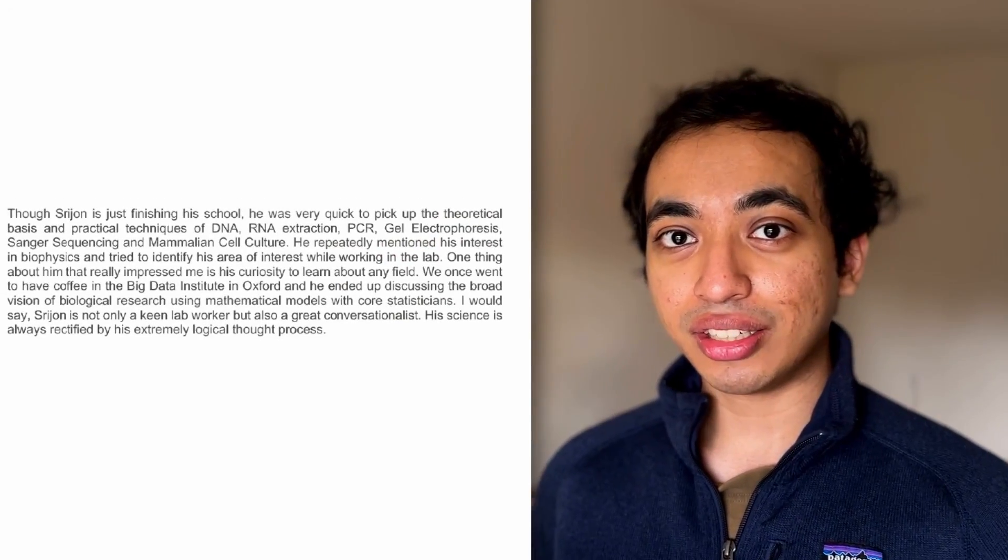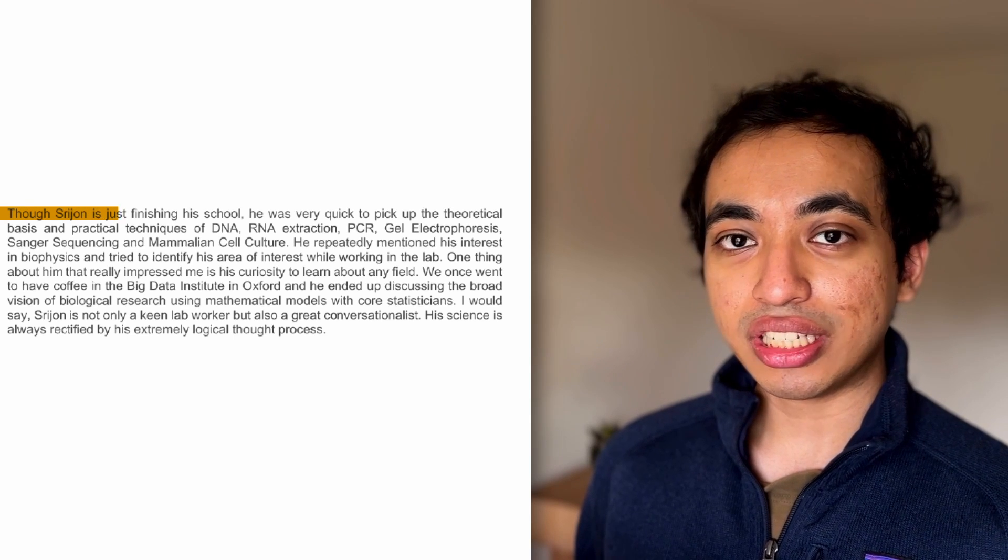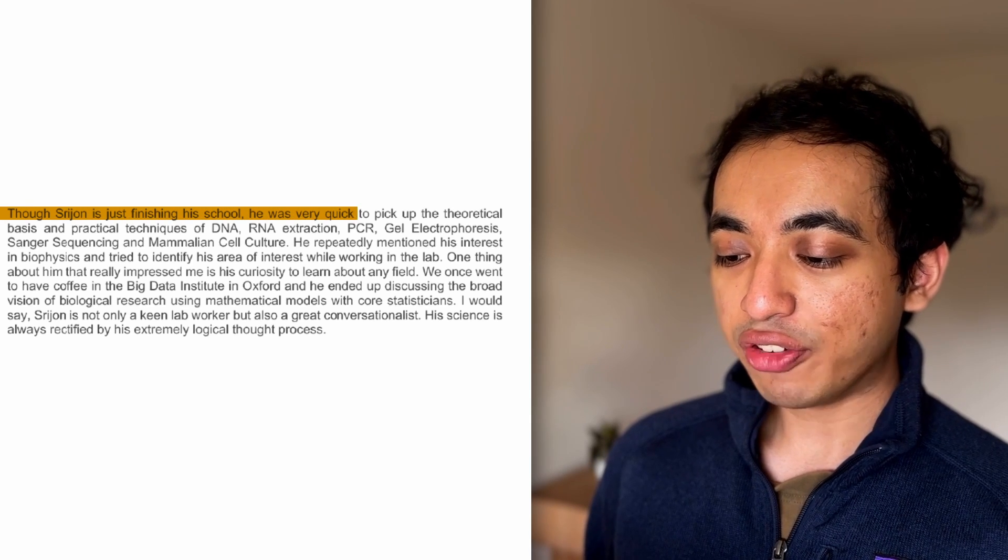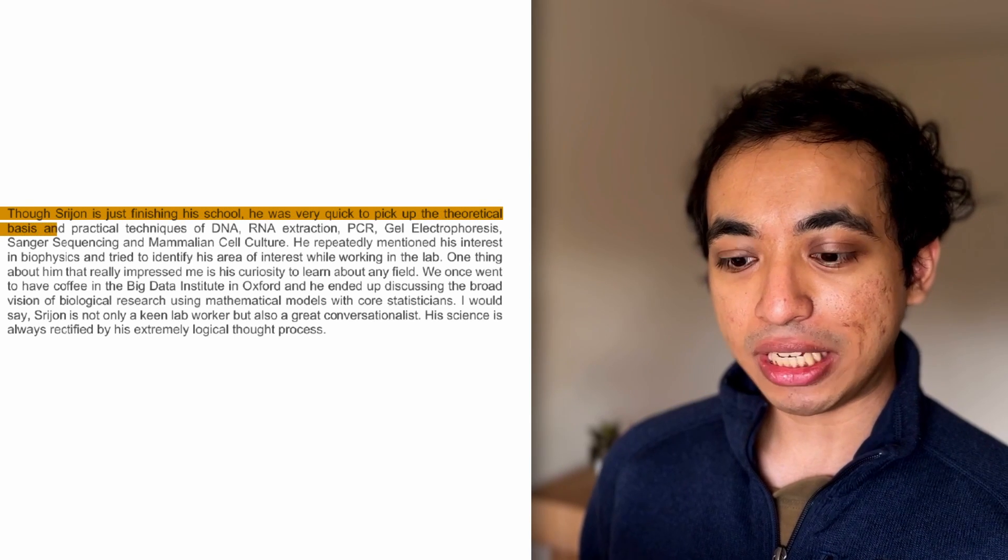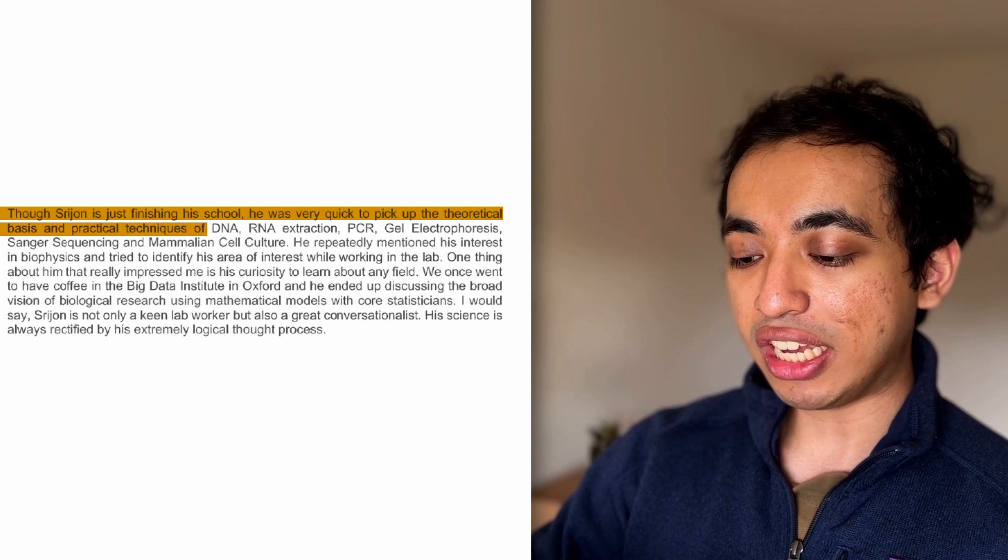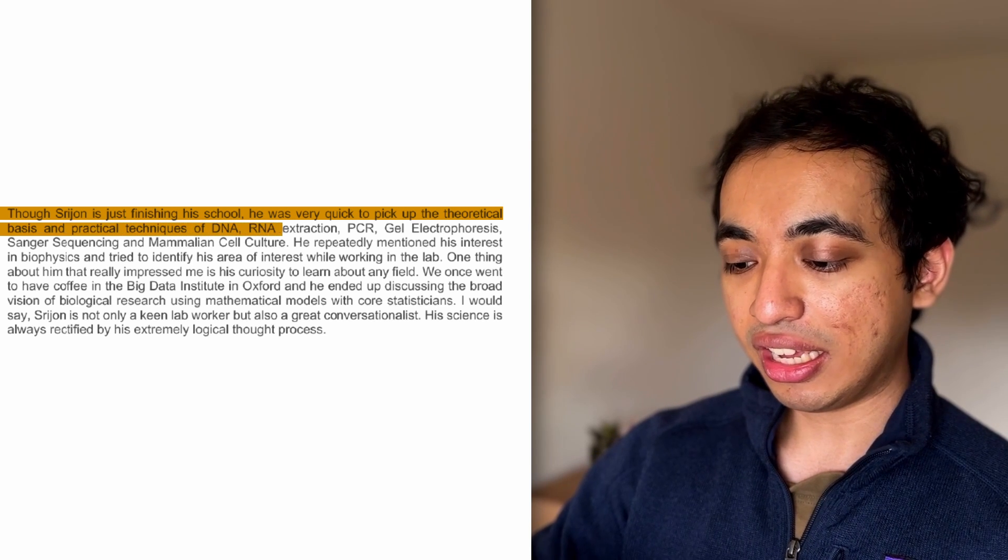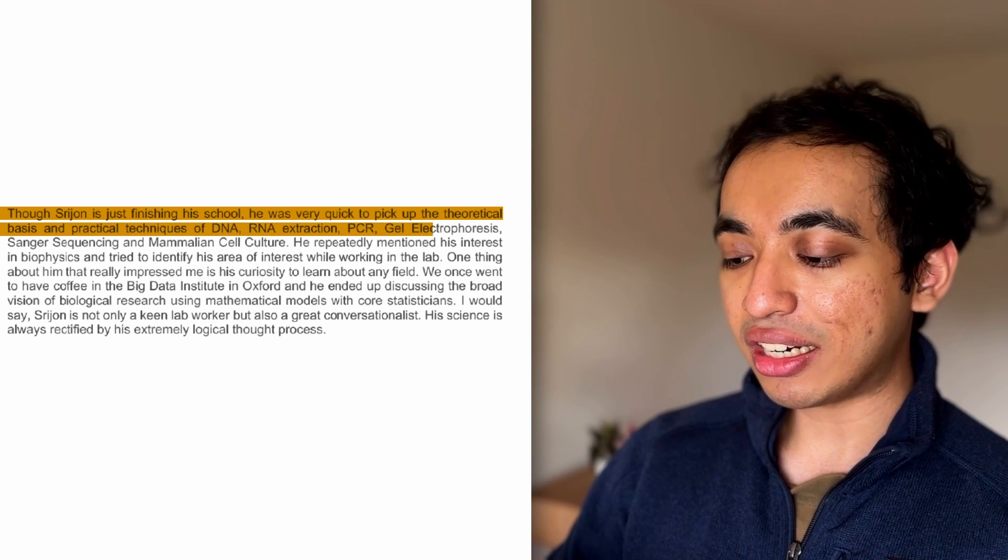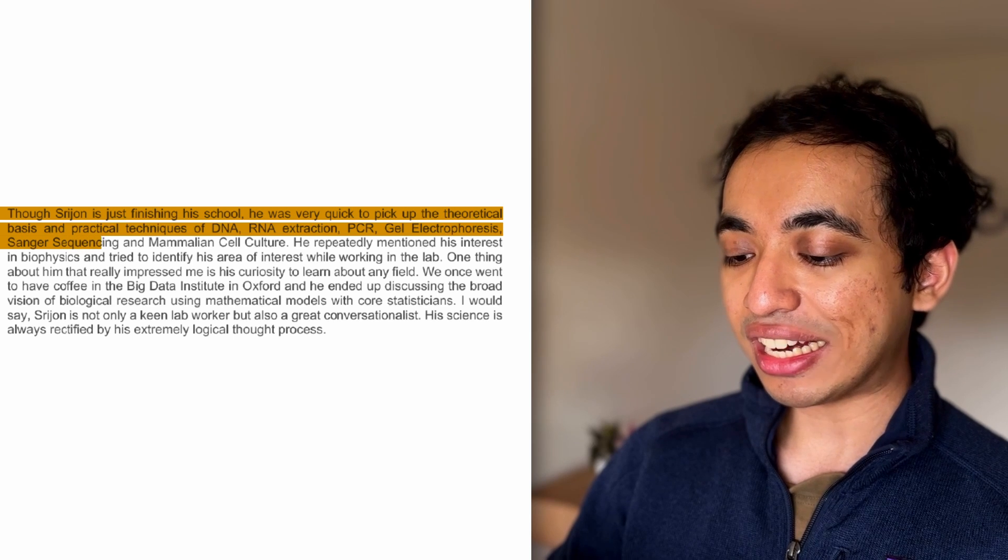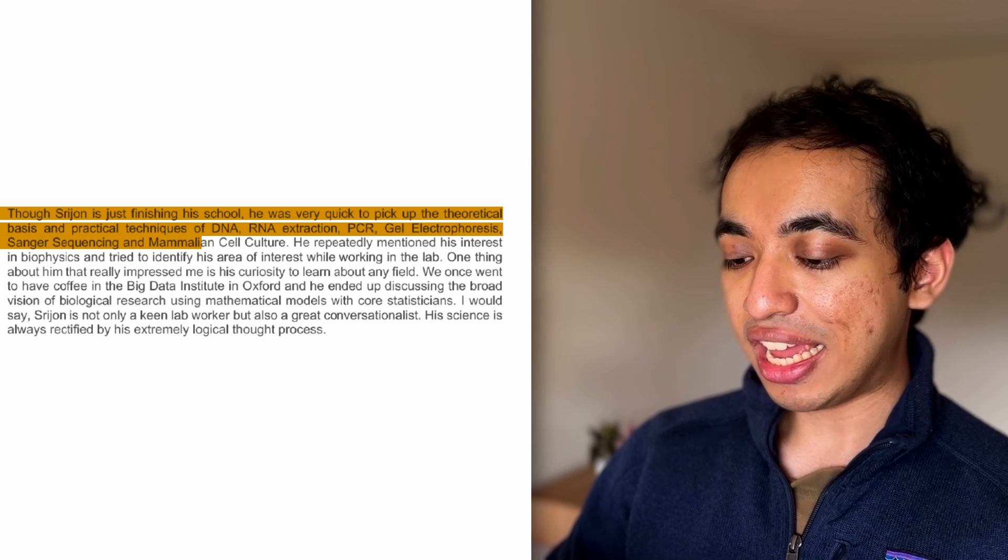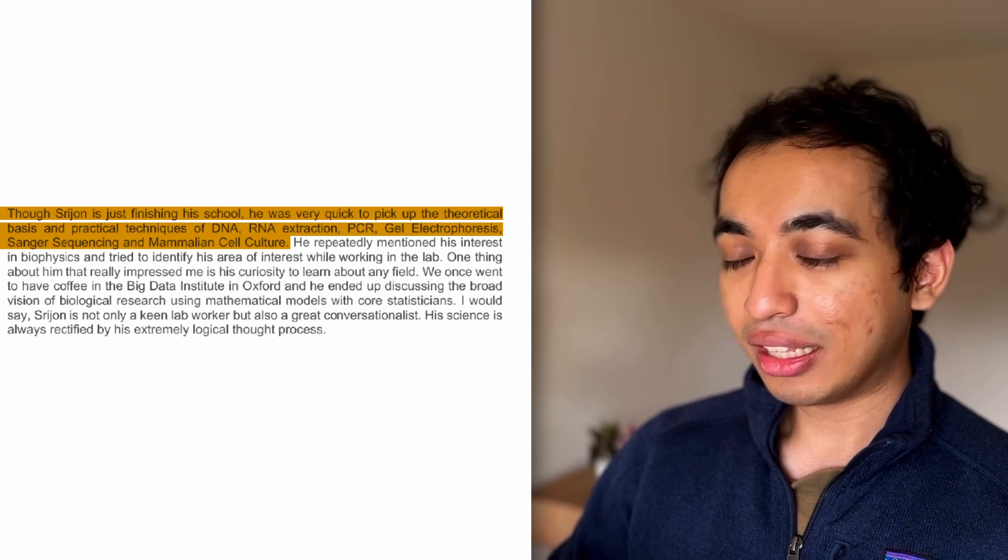Let's read the third paragraph. Though Sreejan is just finishing his school, he was very quick to pick up the theoretical basis and practical techniques of DNA, RNA extraction, PCR, gel electrophoresis, Sanger sequencing, and mammalian cell cultures.